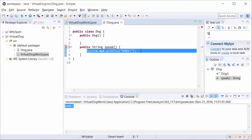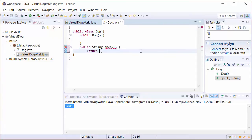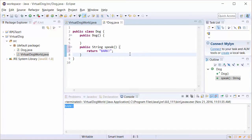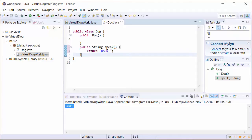So I'm going to write return and then return that string of bark. I need to have a semicolon and I'm going to hit enter because I think it's good to have your curly bracket on its own line. It's a very common syntax for doing Java. Now we have, in this case, speak is returning a value. It's a literal value of bark.